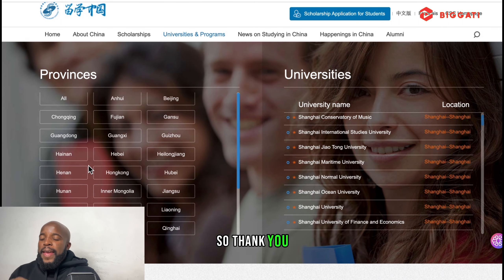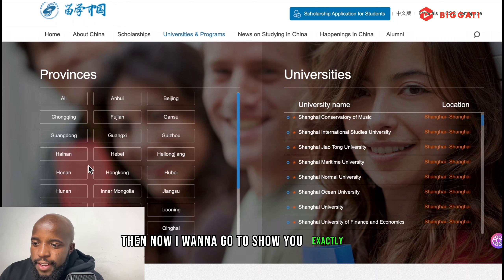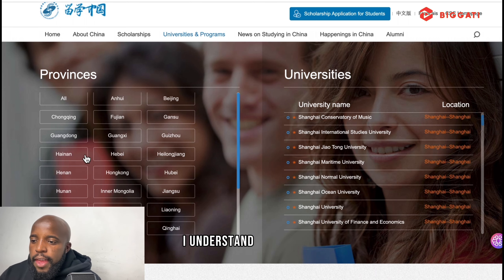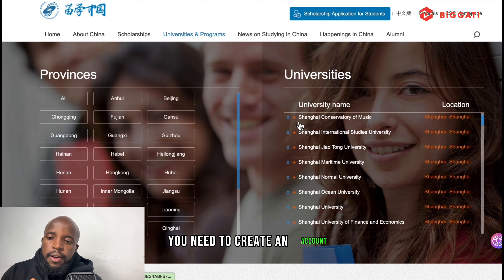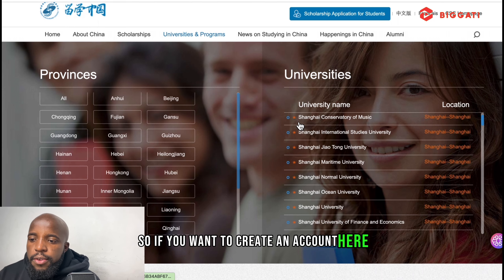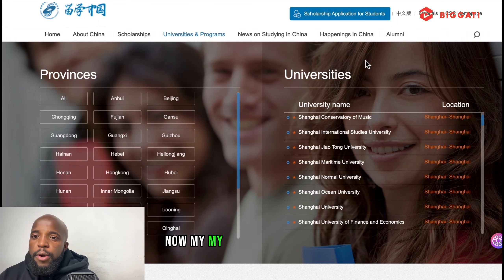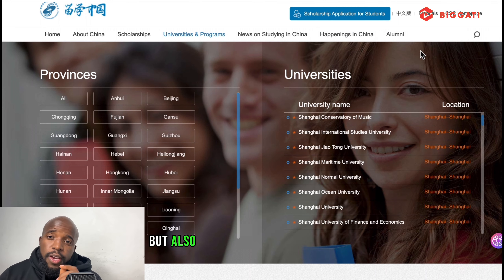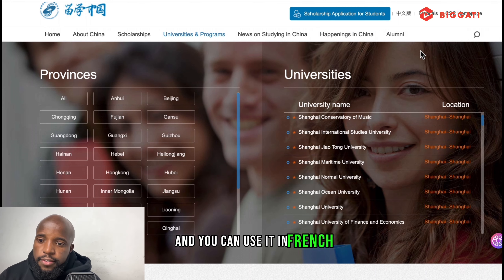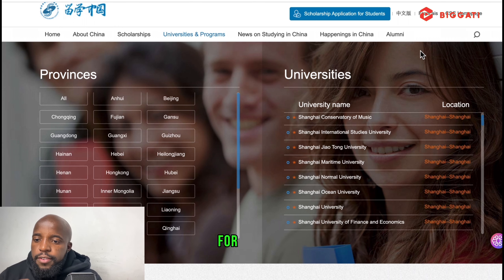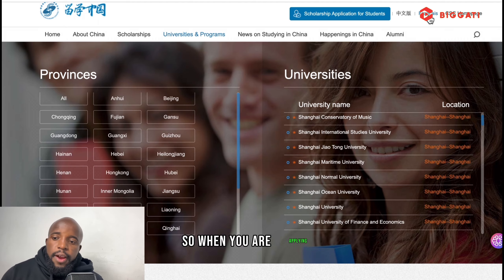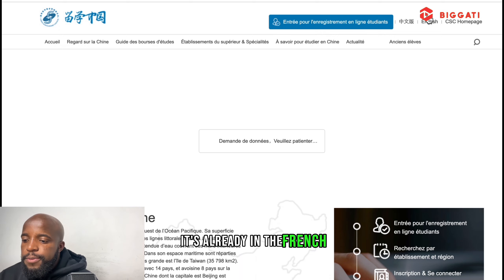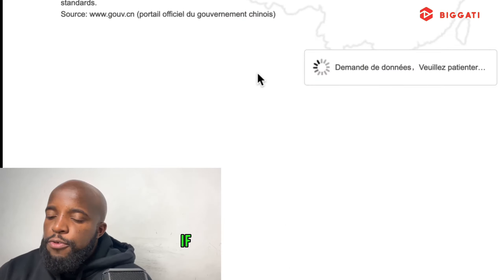If you click on scholarships, you can see the different types available: Chinese government scholarship, local government scholarship, school scholarships, enterprise scholarships — there are a lot. This website is the best one I can recommend if you are looking for scholarships in China. You can browse universities by province, and each province has different universities, so pick based on where you want to go — north or south.